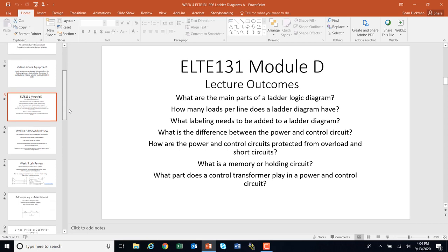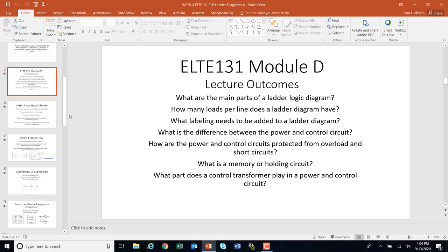The outcomes here are: we're going to learn about the main parts of the ladder diagram, talk about how to label the ladder diagram and draw it correctly, introduce the power and the control circuit, introduce overloads and thermal protection for the control circuit and how it affects the power circuit, talk about memory and relays, and draw a transformer into the control circuit.